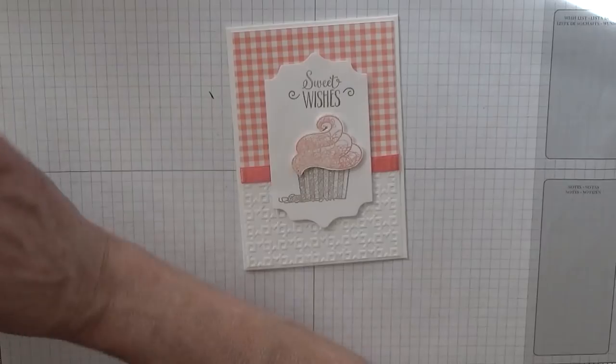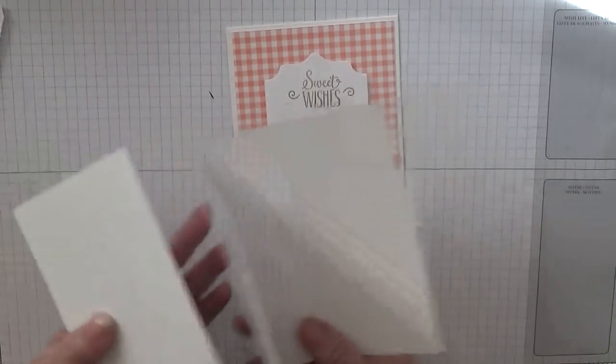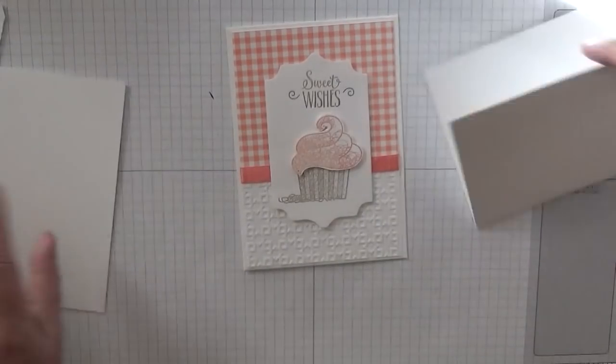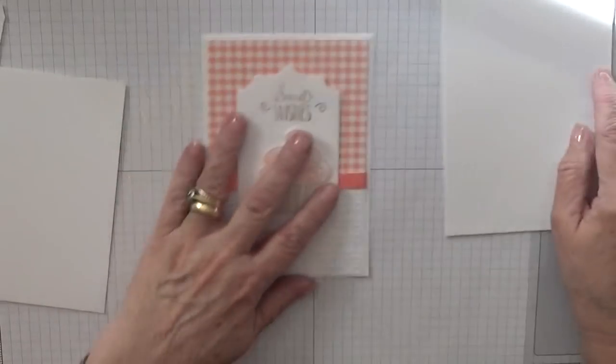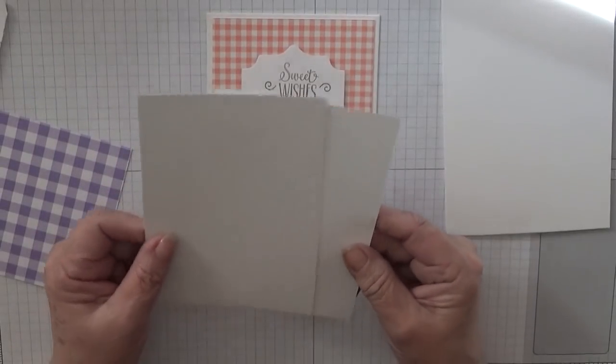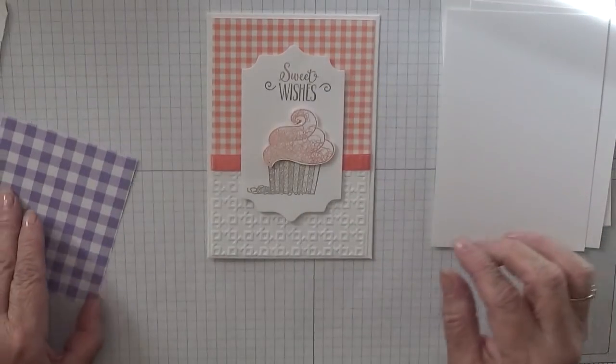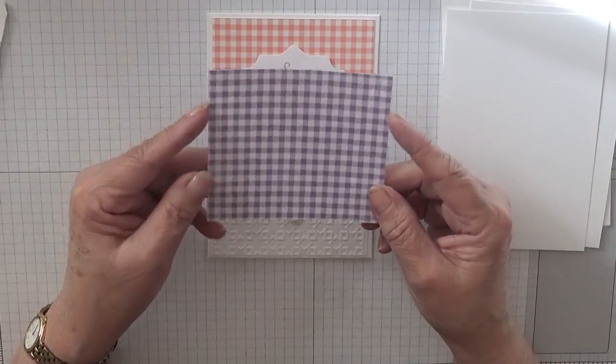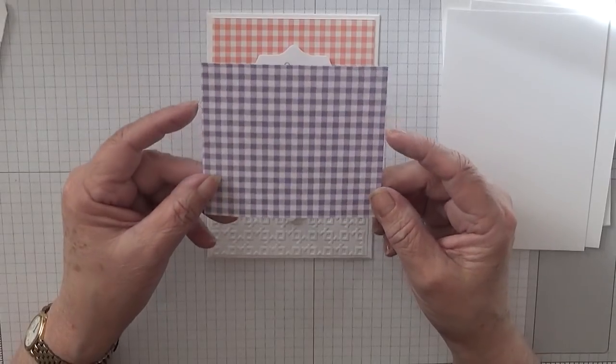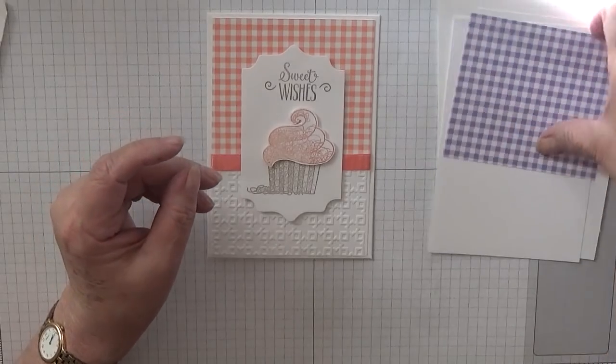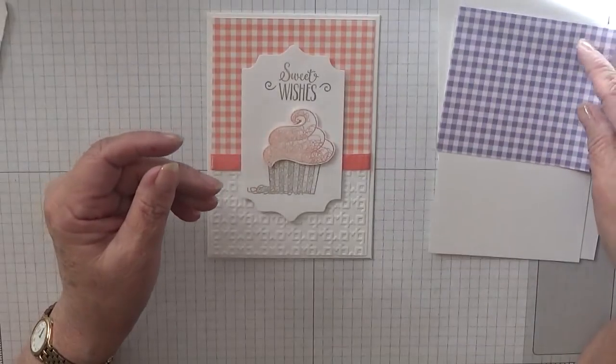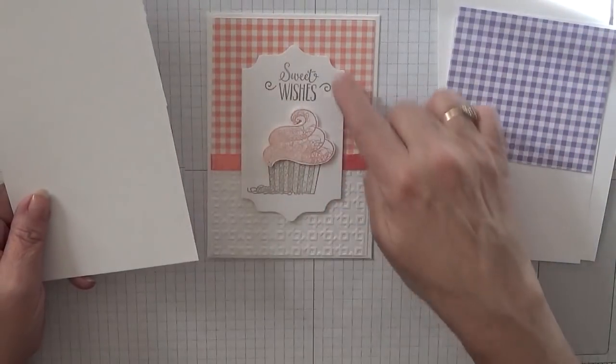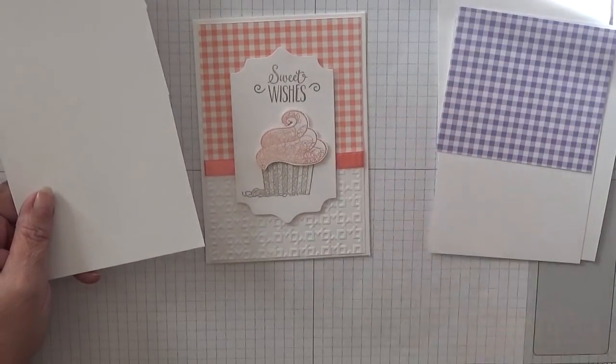To make this card, you'll need a card base of 8 1/4 by 5 7/8 scored at 4 1/8 and burnished, two pieces of white cardstock at 3 7/8 by 5 5/8, a piece of the gingham paper from Garden of Sweet - I'm using Highland Heather today - and this is 3 7/8 by 3 3/8, and some scrap for this shape and the top of the cake.